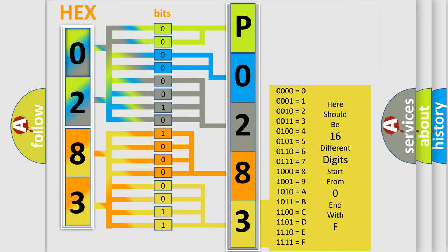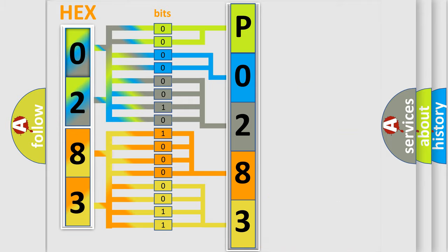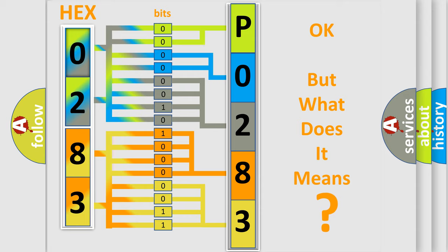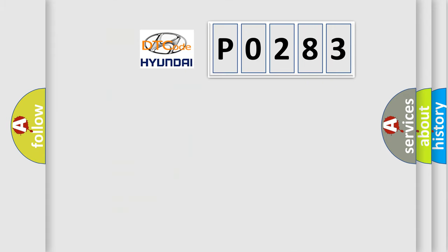We now know in what way the diagnostic tool translates the received information into a more comprehensible format. The number itself does not make sense to us if we cannot assign information about what it actually expresses. So, what does the diagnostic trouble code